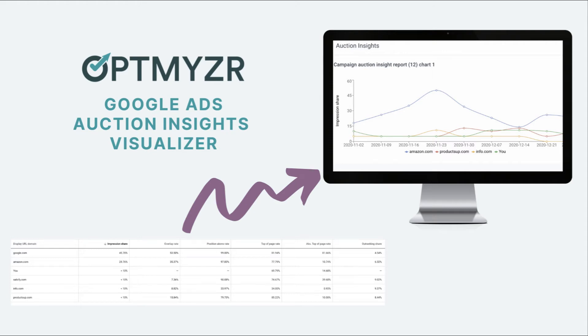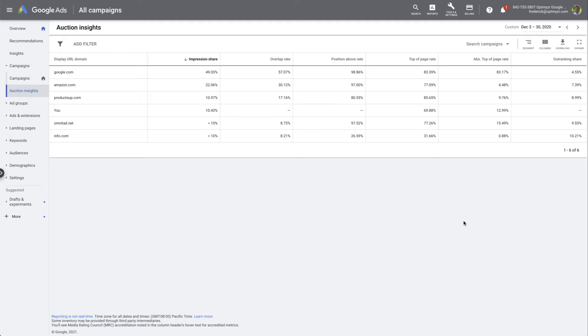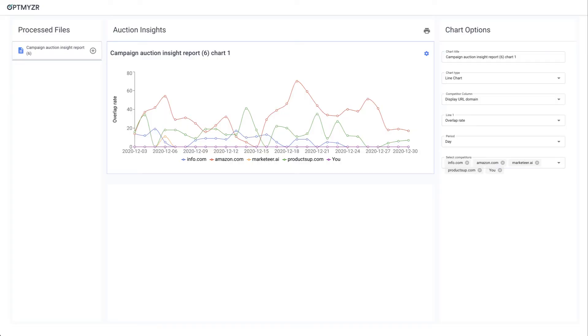Have you ever wished you could do more with the Google Auction Insights data? At Google you can see data in a table, but wouldn't it be nice if you could visualize it and actually understand over time which competitors are moving up and down, which ones are competing more on your auctions, and how that's all impacting you?